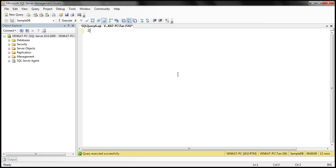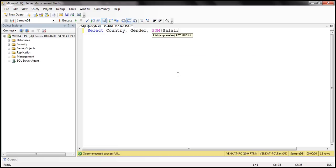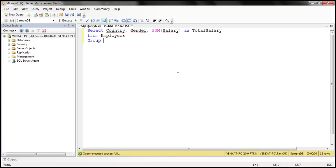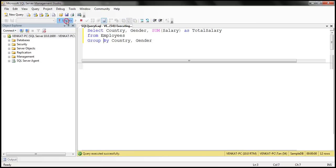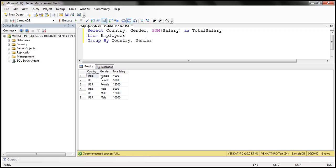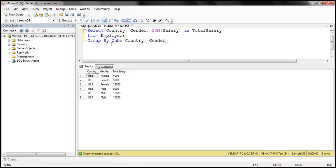Let's flip to SQL Server Management Studio. Within our result set, we want the country column, then gender column, and then sum of salary column. Let's give this an alias — total salary — from the employees table. We want to GROUP BY. Now if we say GROUP BY country, gender, we only get salary grouped by both columns. We don't get the other combinations. To get all possible combinations of these two columns, we can use the CUBE function — GROUP BY CUBE — and pass the comma-separated list of columns: country and gender.